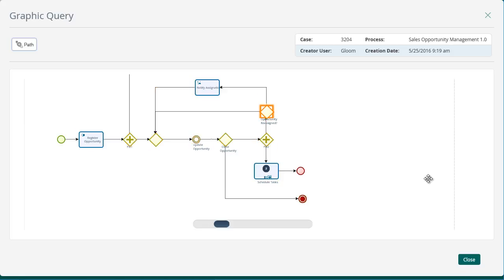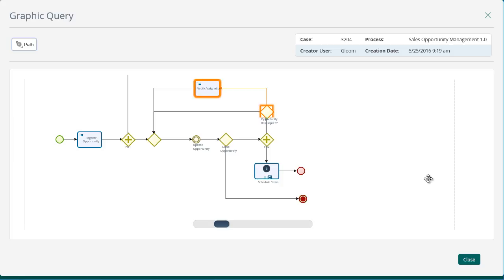The opportunities can flow between different members of the marketing and sales areas. The opportunity owner is able to reassign it at any moment. This way, the customer follow-up can be performed by the appropriate person at the different stages.